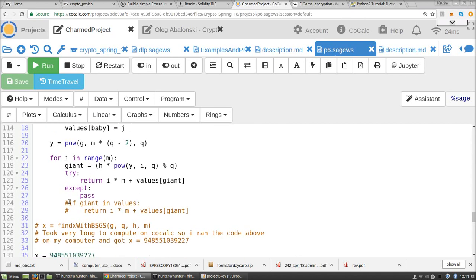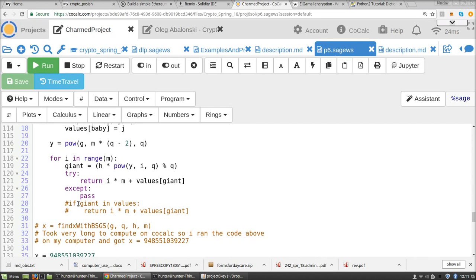So here is where I only made one change to Oleg's code. Oleg's code is correct, but there's a little efficiency tweak. So you're looking to see if the thing that he calls giant is in the table of values.